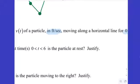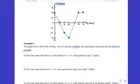So if we justify before answering, it kind of helps us answer it. A particle is at rest when — what are we looking for? The velocity is 0.